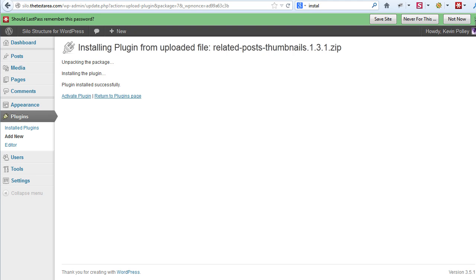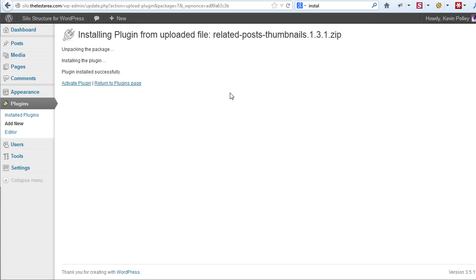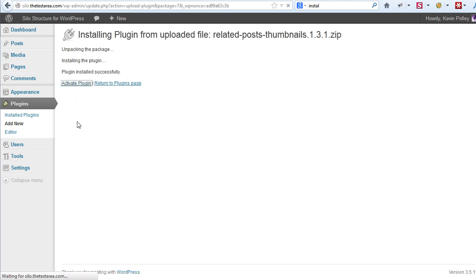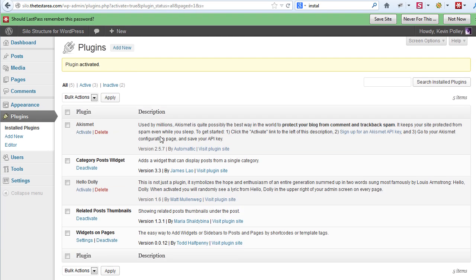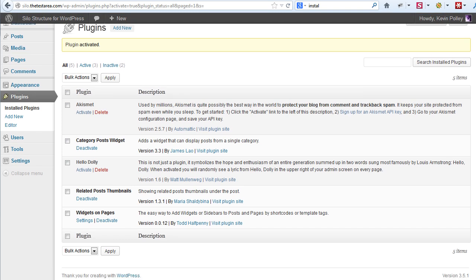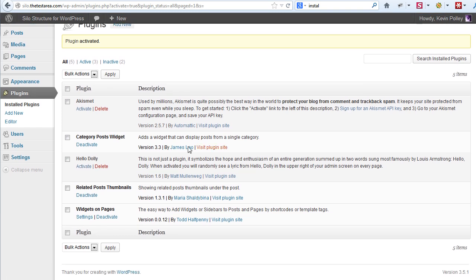This installs the plugin, it's uploaded direct from your computer, and again all you need to do then is click activate plugin. Now what you can see is that you have the three plugins that you're going to need as we move forward, installed and activated, ready to use.